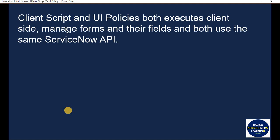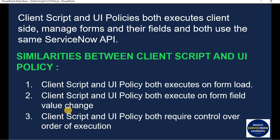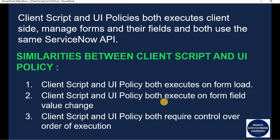Now let's talk about similarities between client script and UI policies. Both execute client-side, manage forms and their fields, and both use the same ServiceNow API. Specifically: both execute on form load, both execute on form field value change, and both require control over order of execution. In client script, you can customize the form to add the order field.